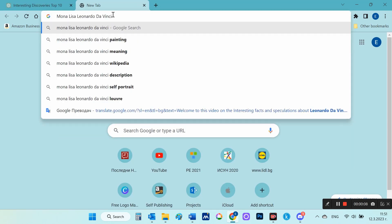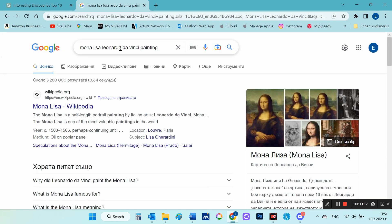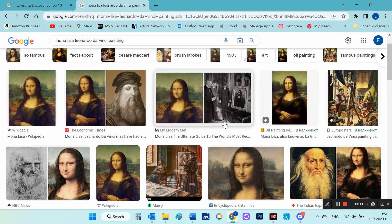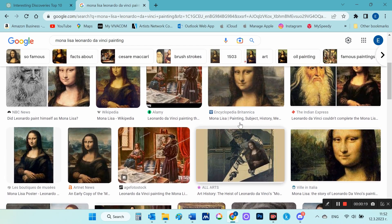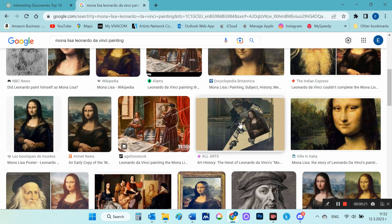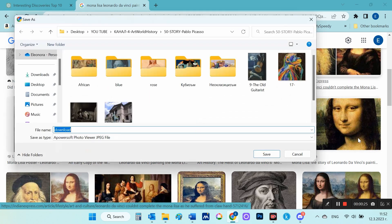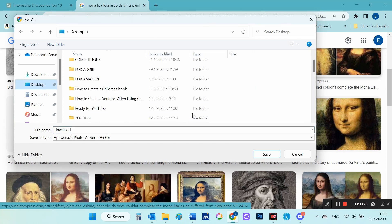I am running a search: Mona Lisa Leonardo DaVinci. Now I'm going to choose different images that are both of the picture itself and of parts of it, like the smile, the hands, etc. I'm saving the images to my computer because I'll need them later.